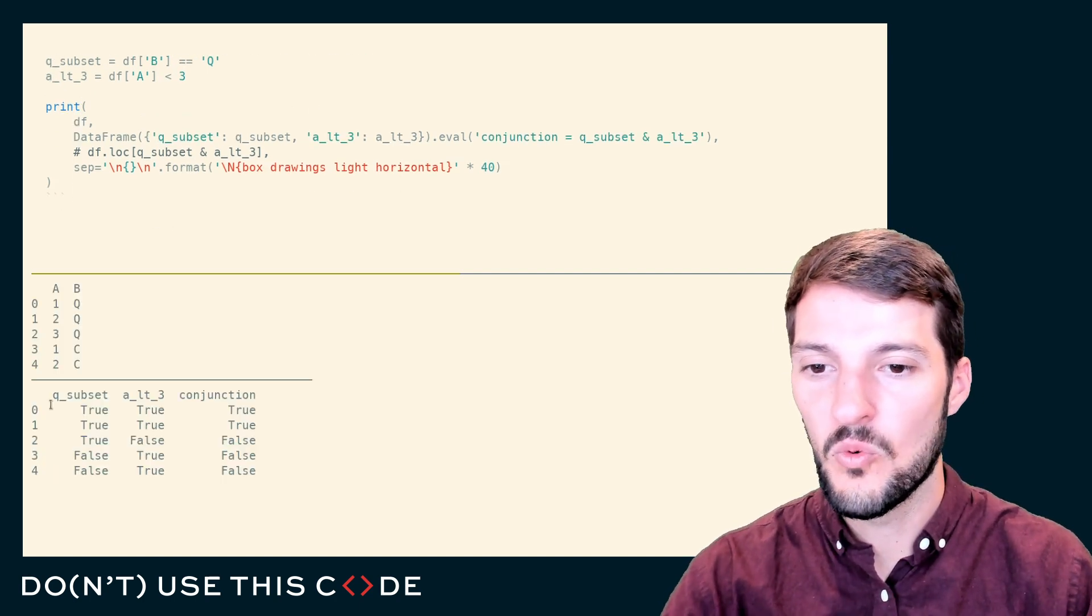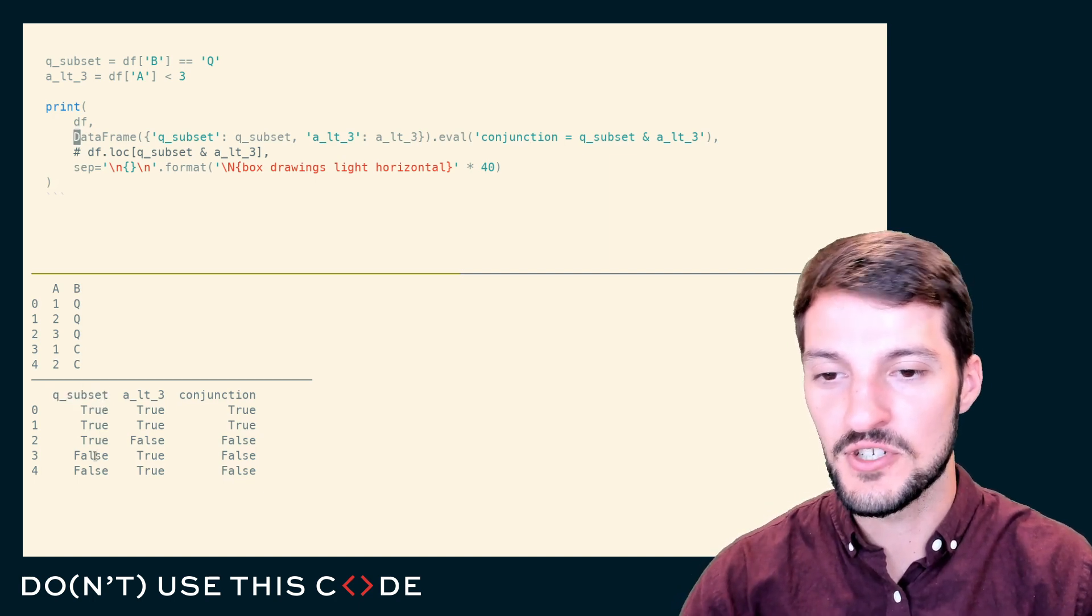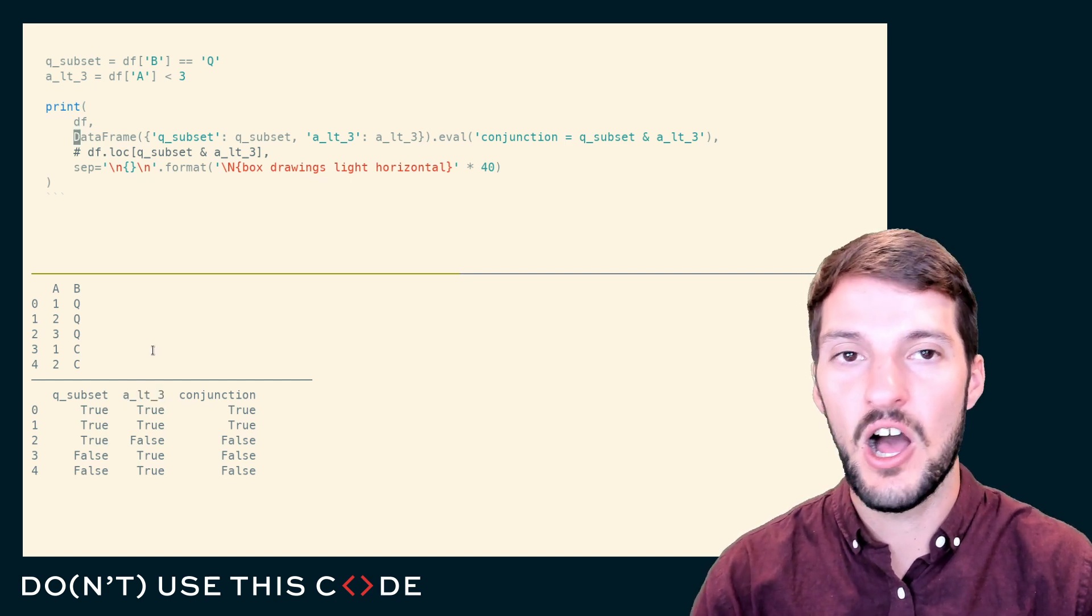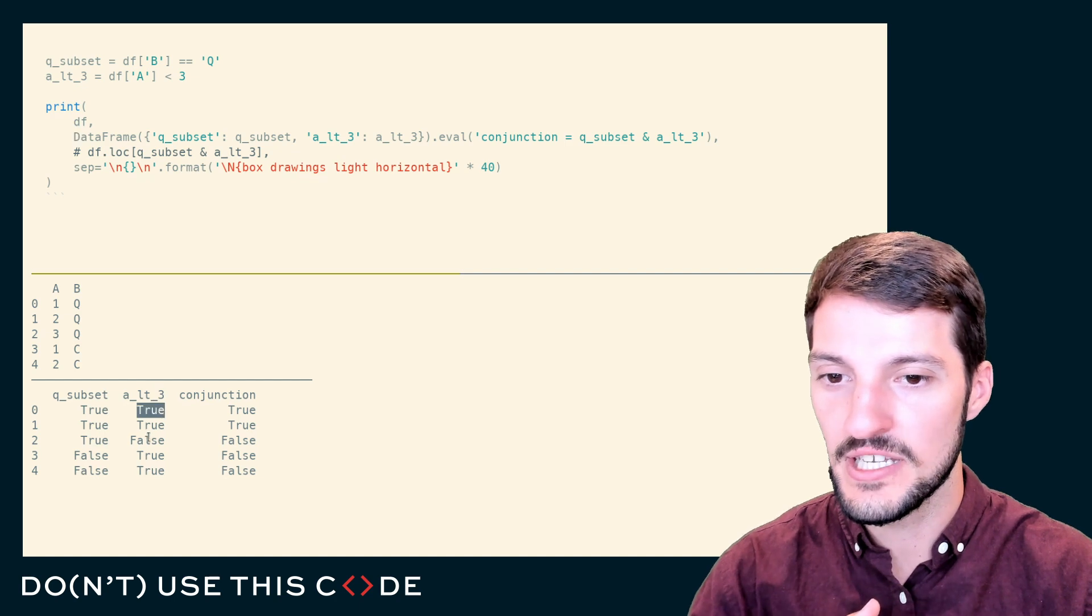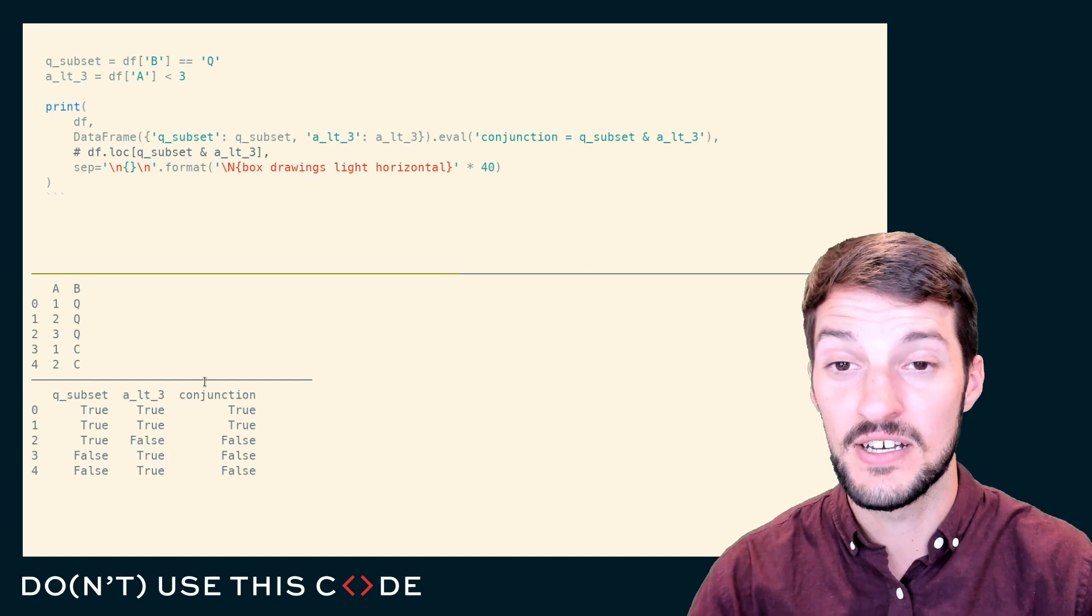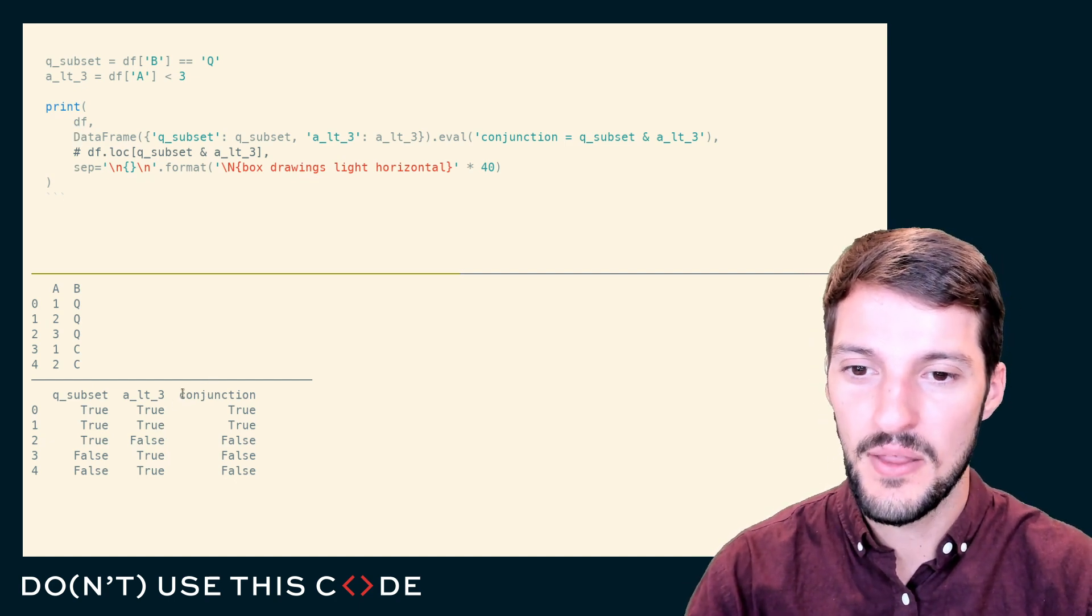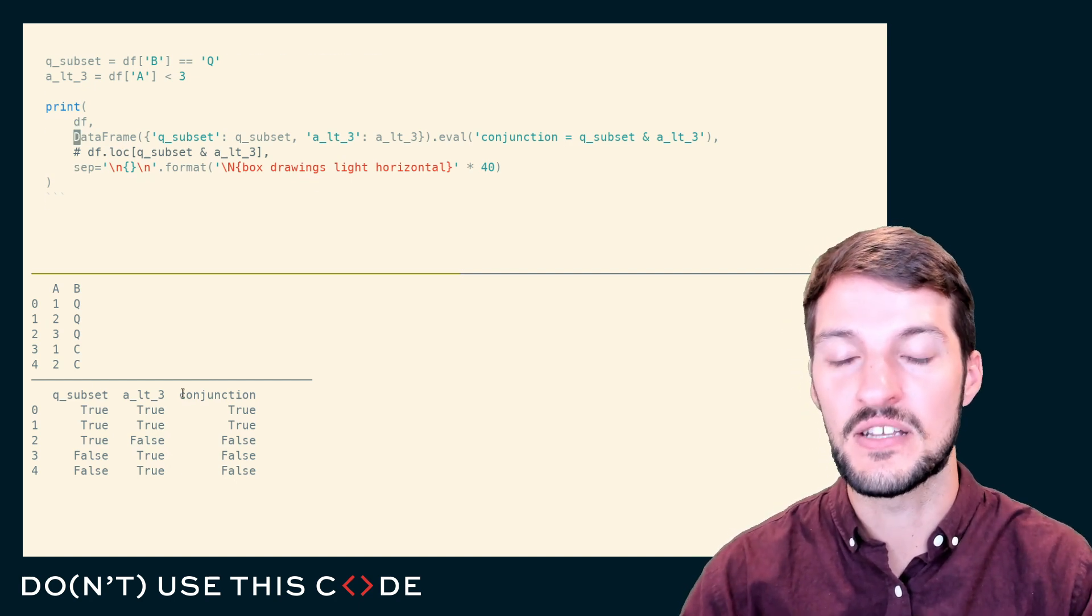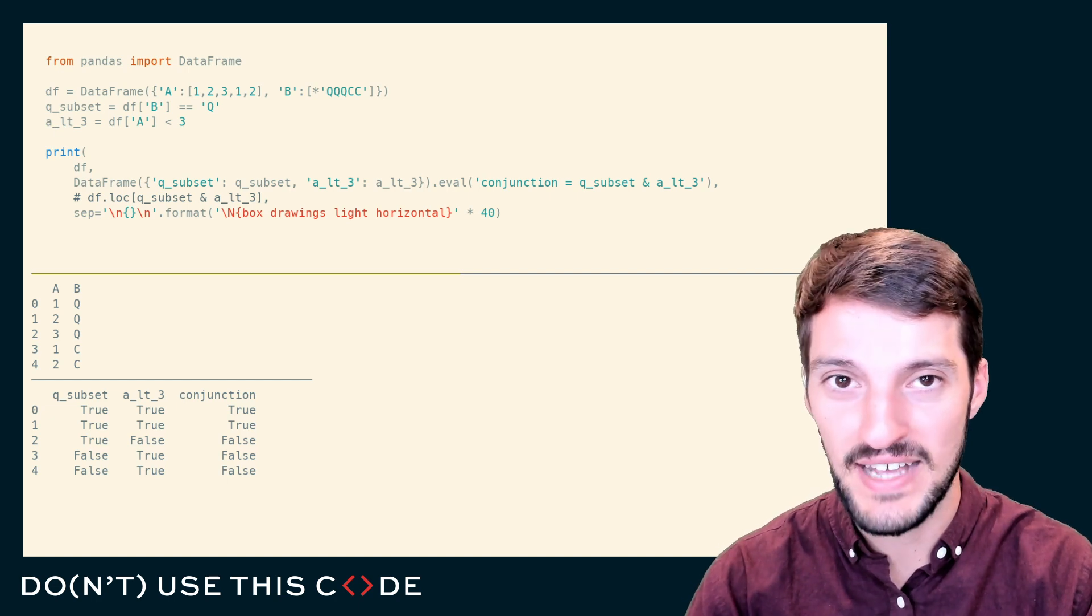Both of them are Boolean series and they're Boolean in different ways or different areas. If I take my subset, the Q subset, which is true for the first three rows and false for the last two rows, and then I take my other rule here of where A has to be less than three, and I combine these two masks of Q subset and A less than three with a conjunction, then I get the mask for my original data frame to evaluate everything to true or just subset based on this mask.